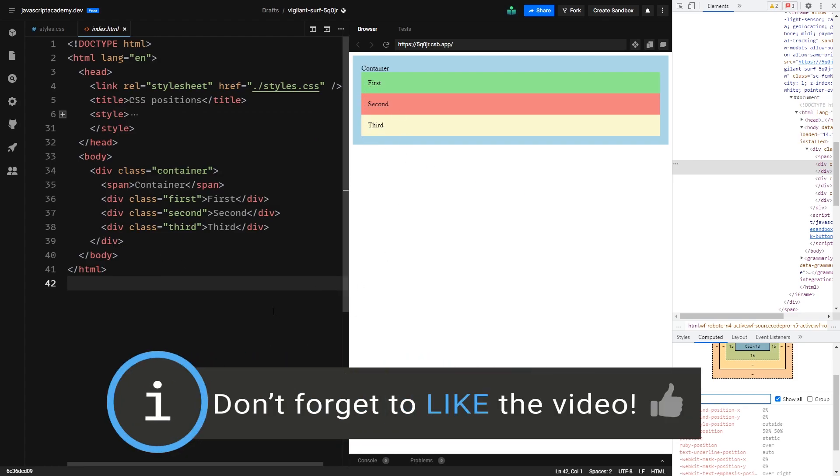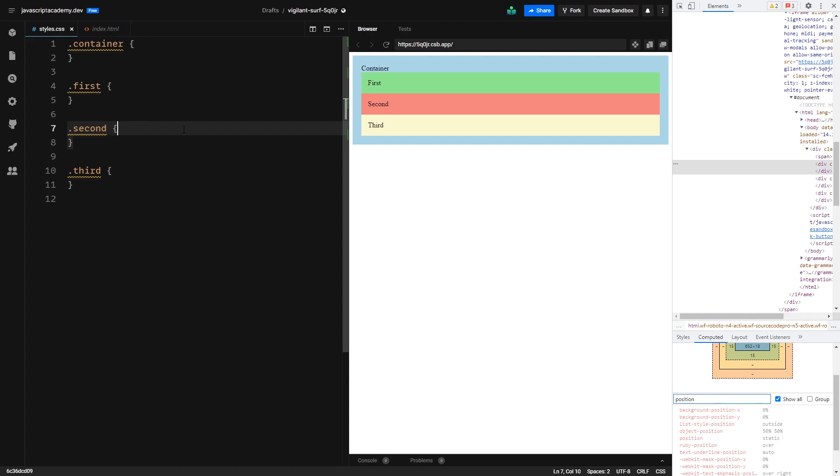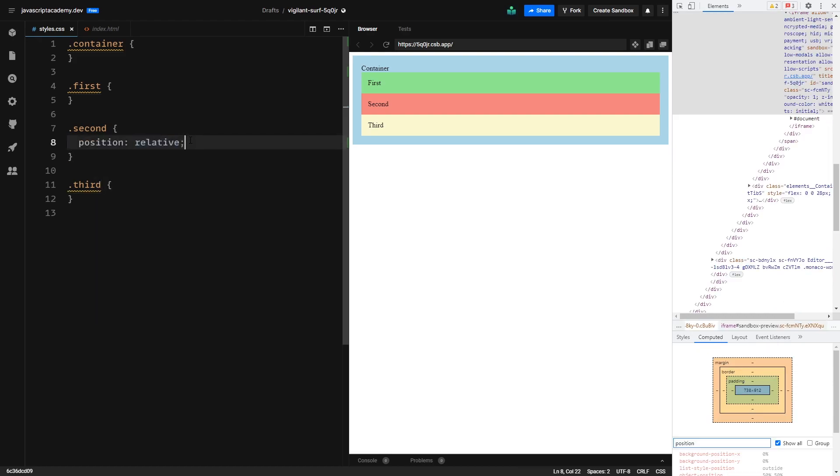Now let's take a look at position relative. So open up our CSS file and for the second child div I will give position relative. If we hit save, then we can see that nothing serious happened. The reason for it is that relatively positioned elements take their place that they would in the regular document flow.